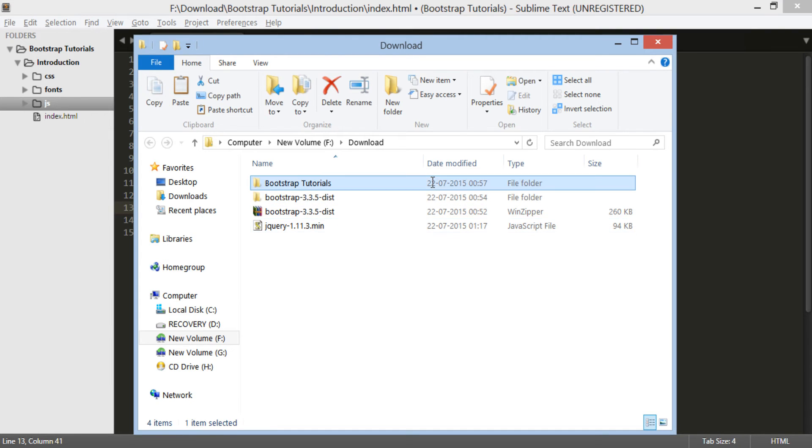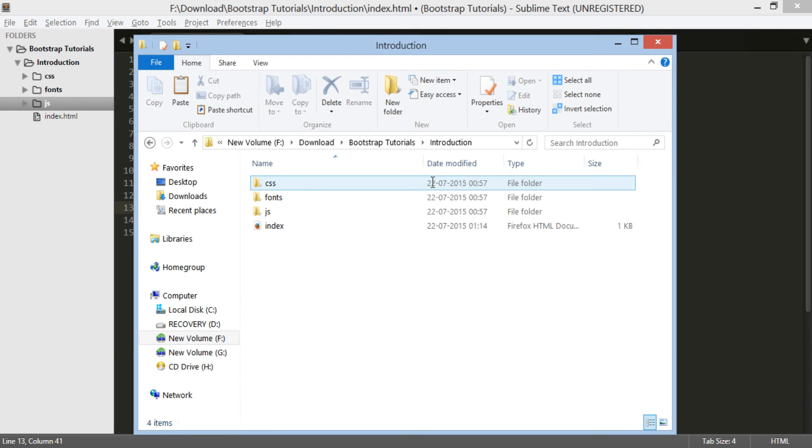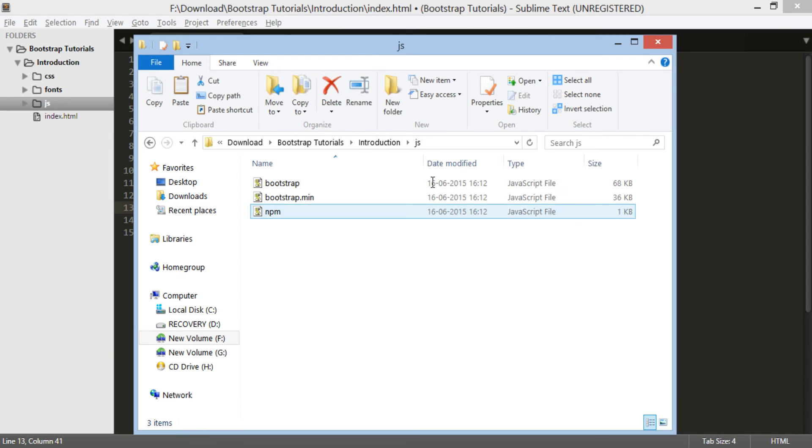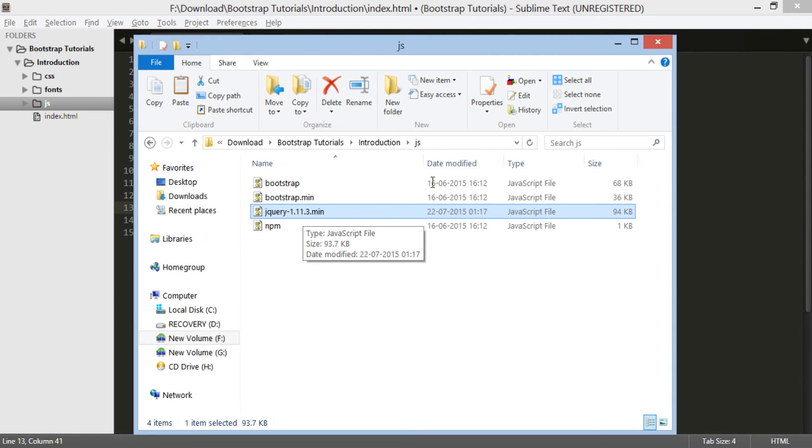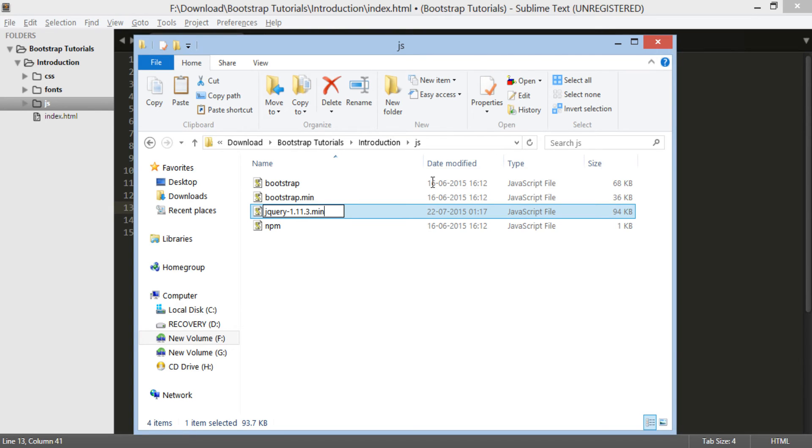We will copy the jQuery JavaScript file into our bootstrap js folder to keep it simple for now. I will rename it to a simple name as jquery.js.